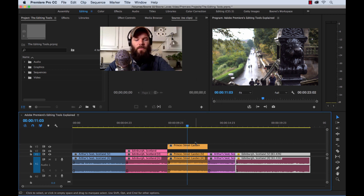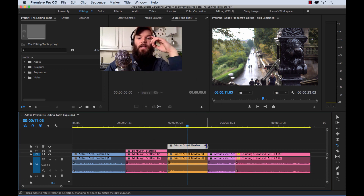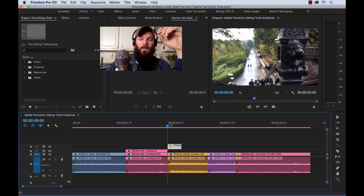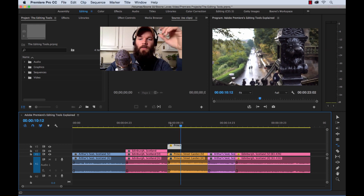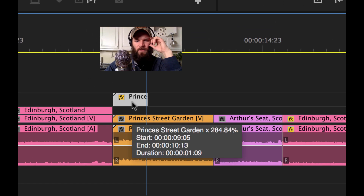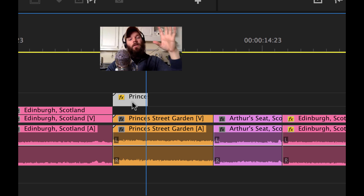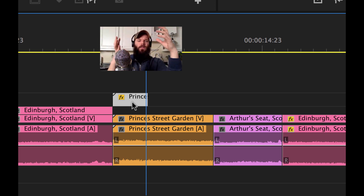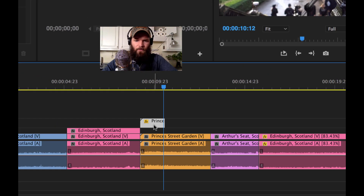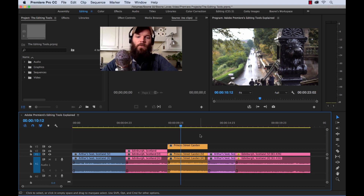Let me grab the rate stretch tool again — keyboard shortcut R — and shorten the duration of this clip. When I play it back, you're going to see it plays back in fast motion. Mousing over with the selection tool shows 284%. You can go into the thousands with the rate stretch tool, and you can really slow it down to around 1%. Really, really useful tool.